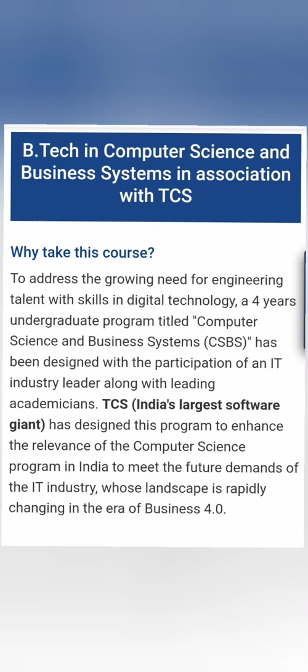TCS has around 40-50 colleges initially offering this course, and this course is very much similar to CSE. It is as similar as Computer Science and Engineering, almost 70-80% common syllabus.